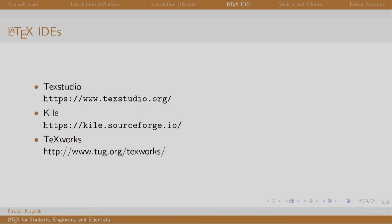So, some examples are TeXstudio, Kile and TeXworks. In this course, we will be using TeXstudio.